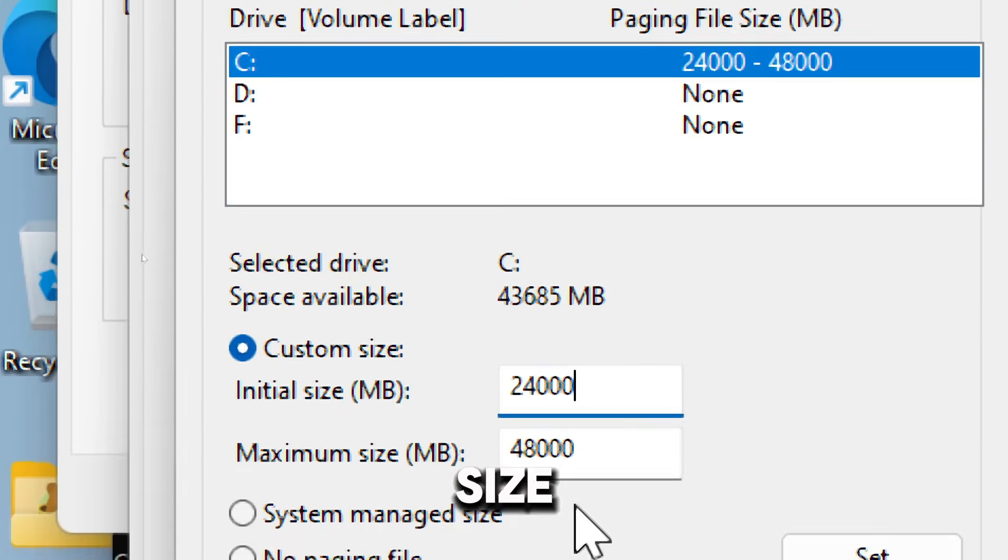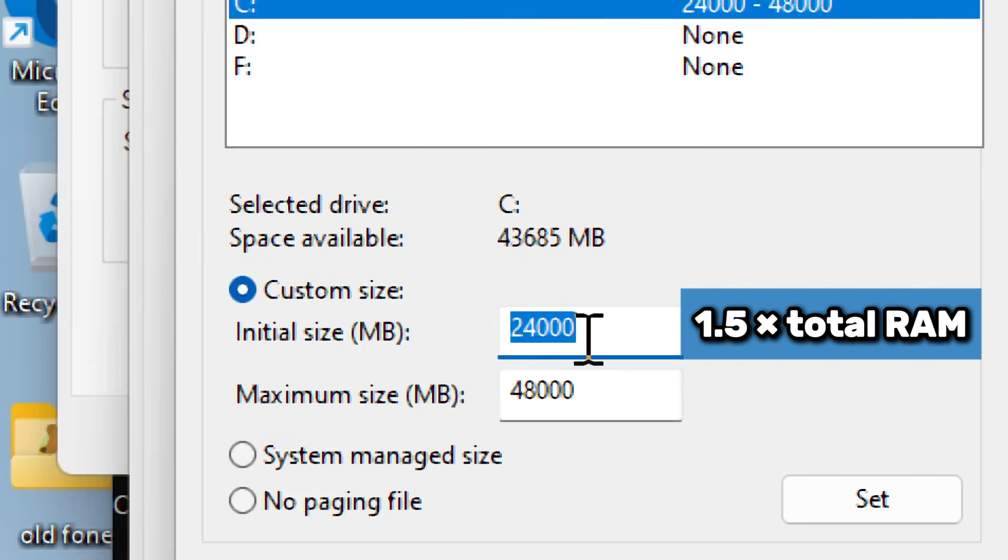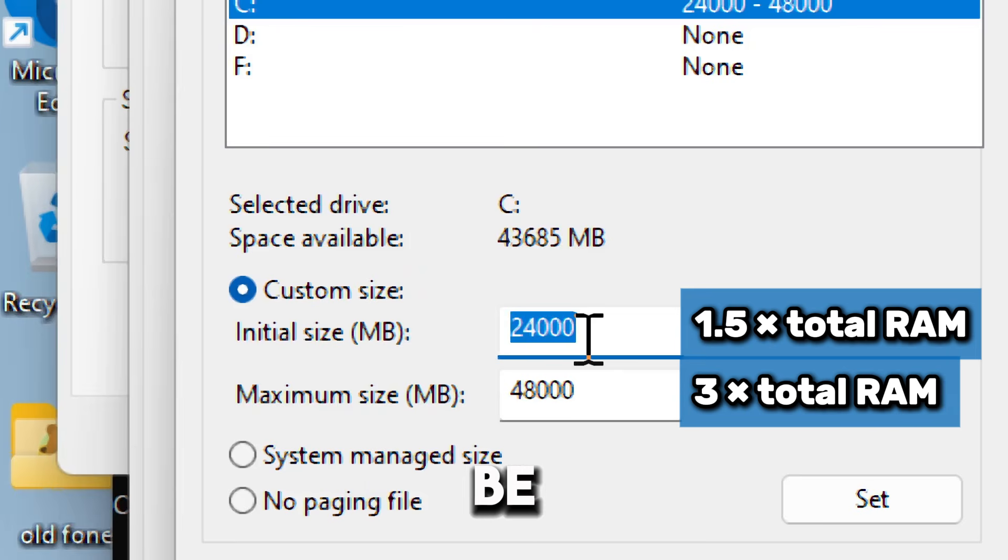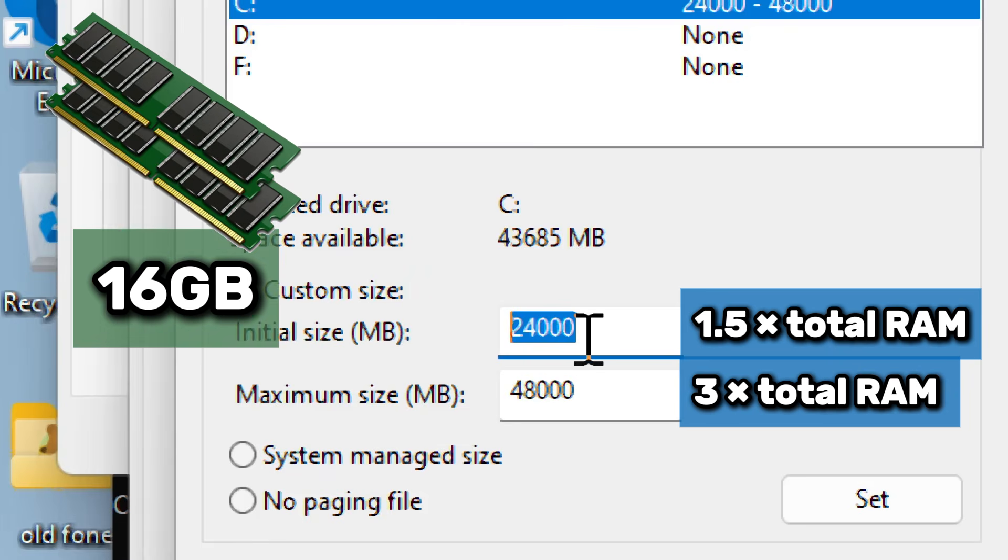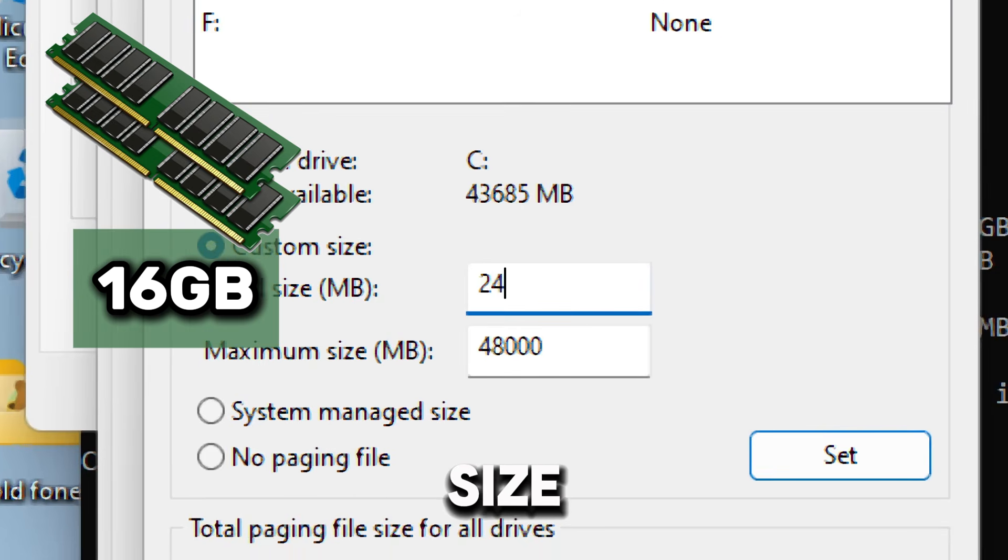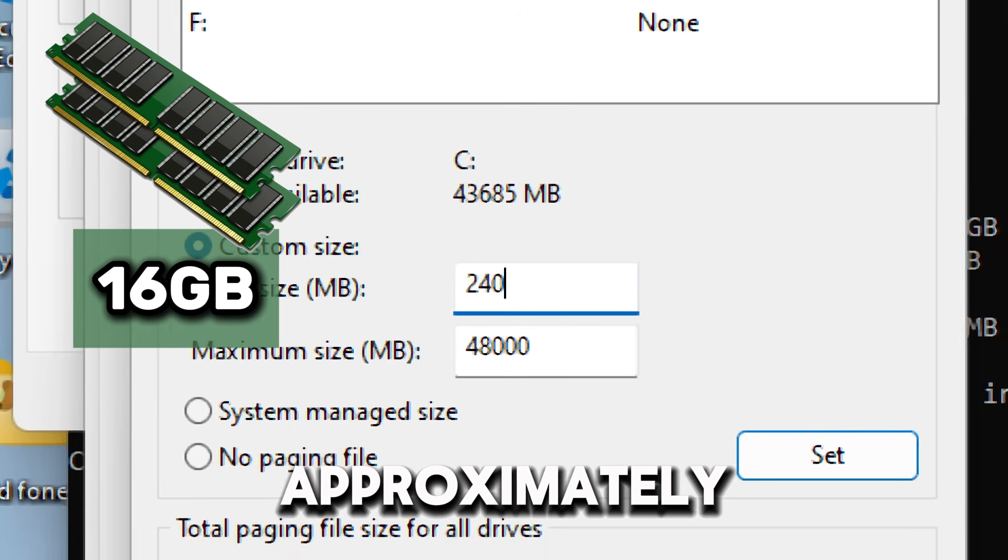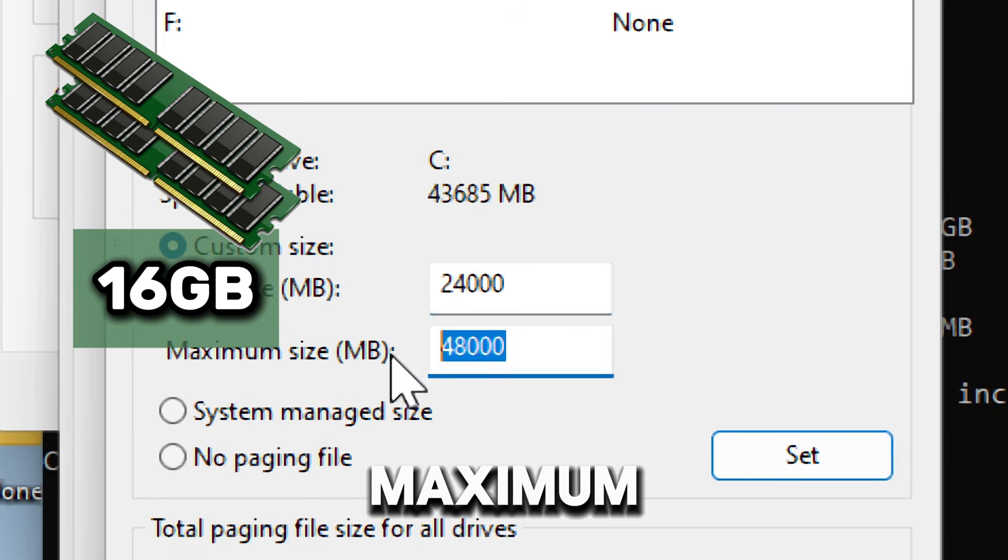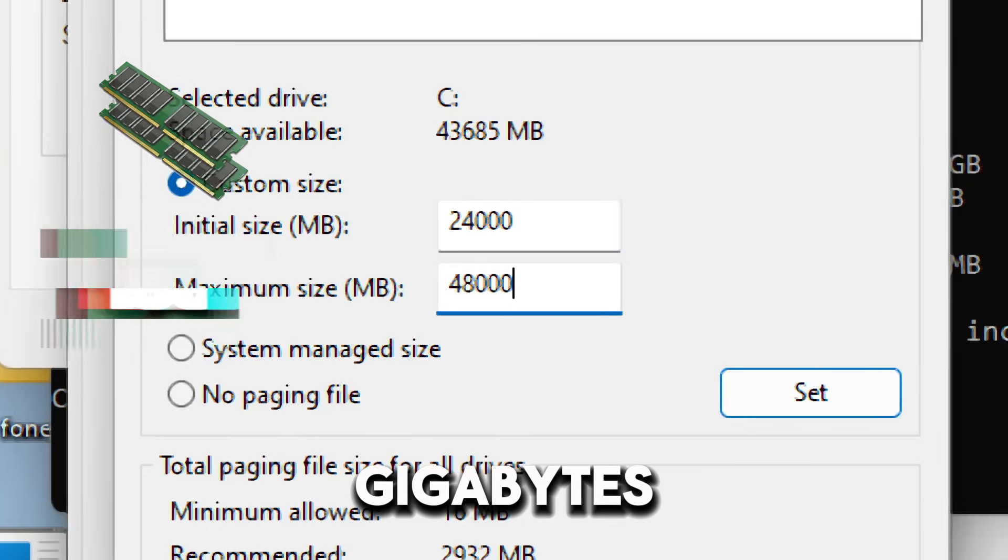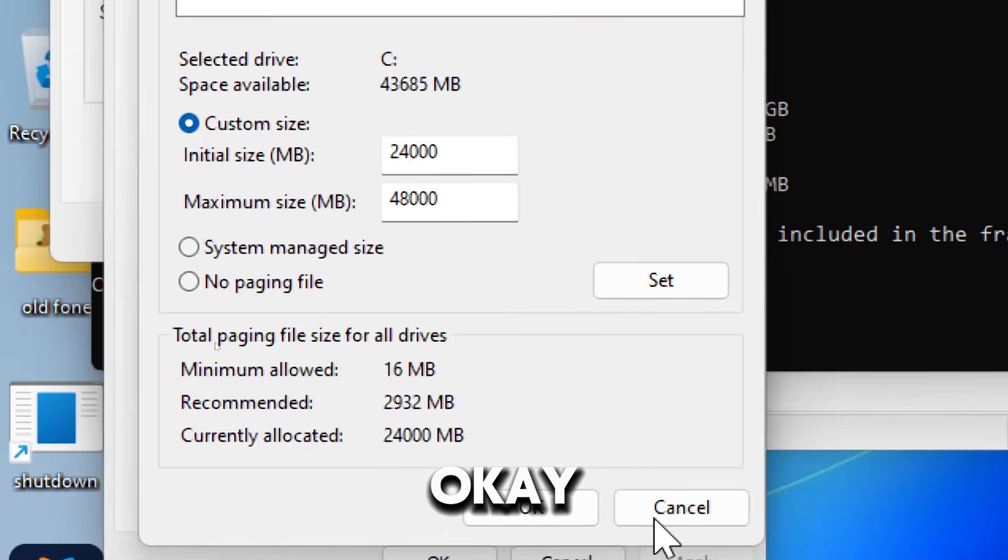Choose Custom size and enter the following values. The initial size should be 1.5 times your total RAM, and your maximum size should be three times your total RAM. For example, if you have 16 gigabyte RAM, your initial size should be approximately 24 gigabytes, and your maximum size should be approximately 48 gigabytes. Click Set, then OK.